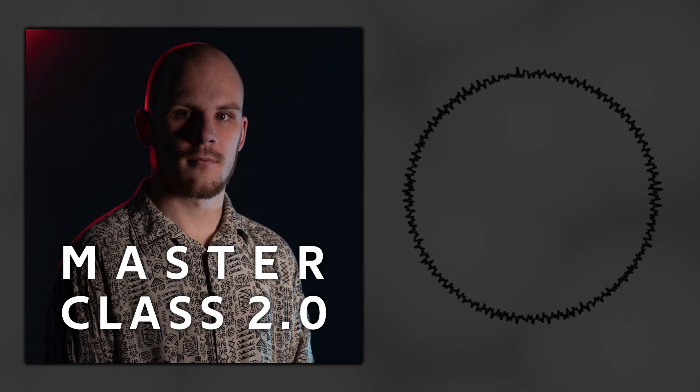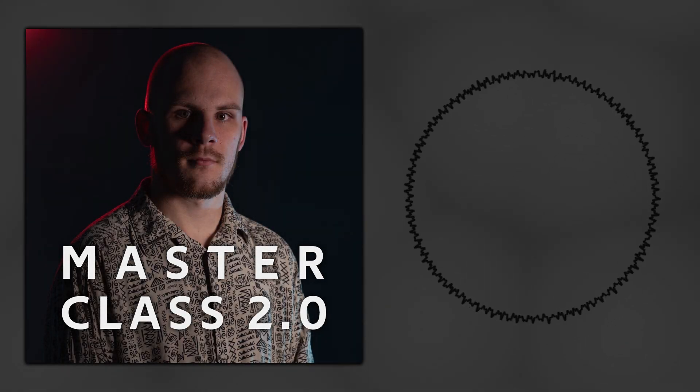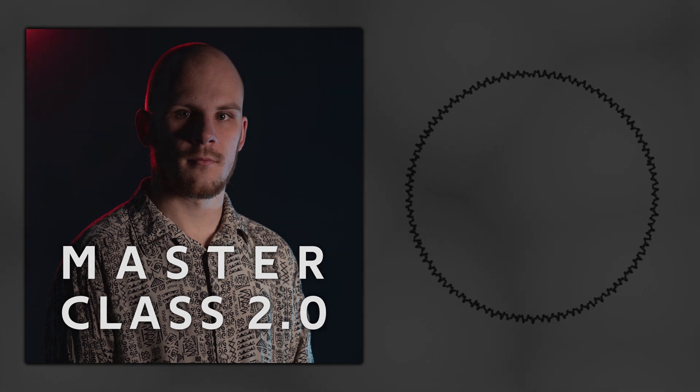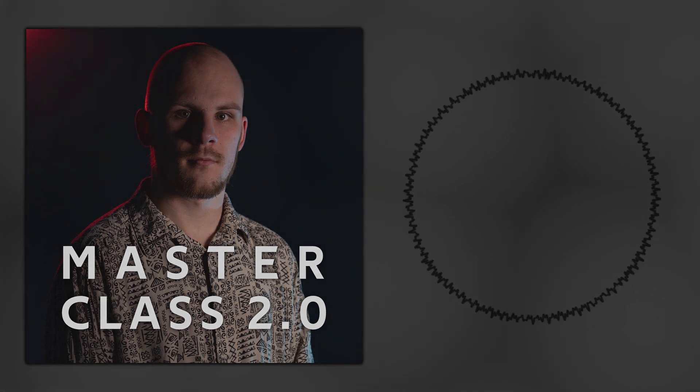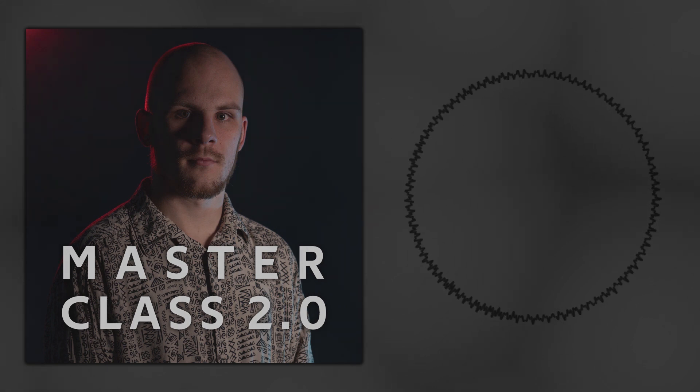Hey guys, I quickly wanted to say that my second masterclass is out now on my Gumroad. It's about 24 hours of edited footage of me making the track that you're listening to right now, so go check it out if you're interested.